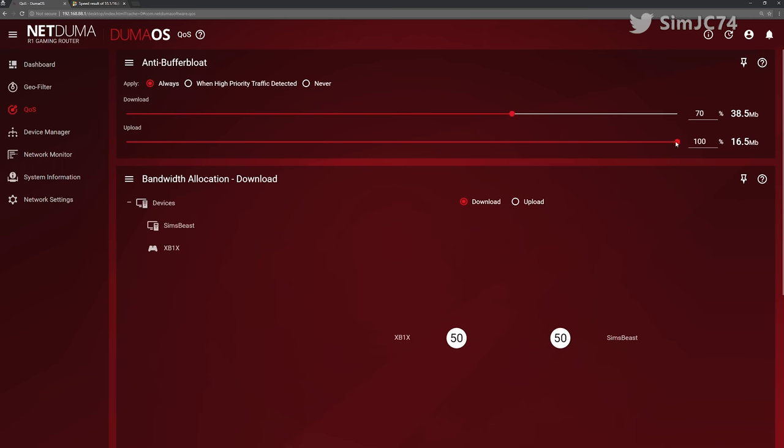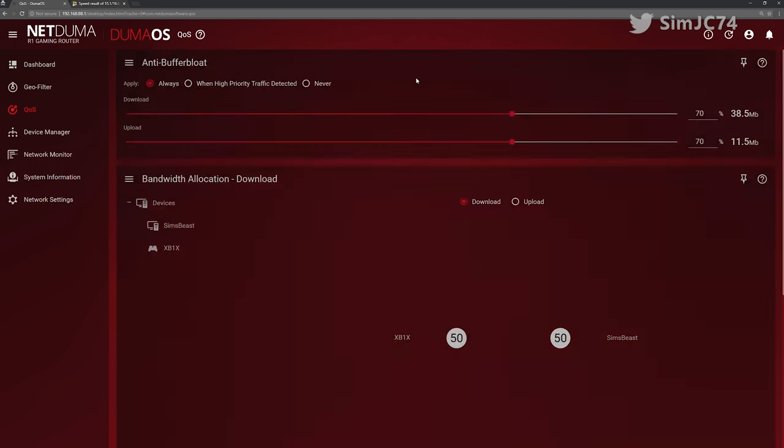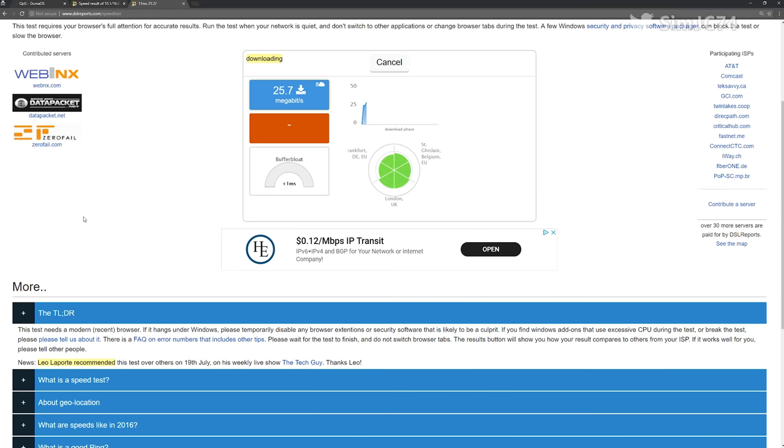I really wasn't expecting too much but I was actually pleasantly surprised and I got probably the best ping control I've had since I've moved into this house. Yeah I was a happy bunny.